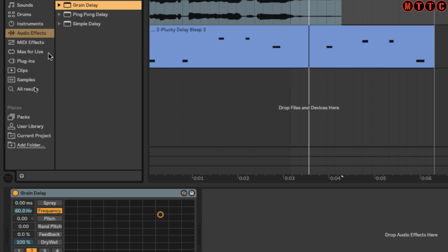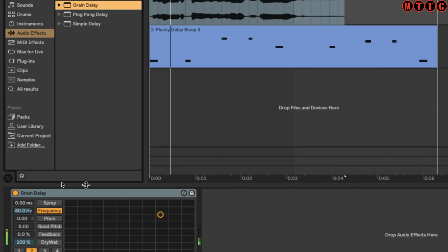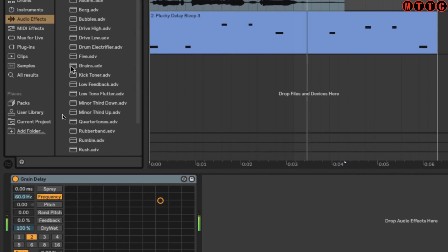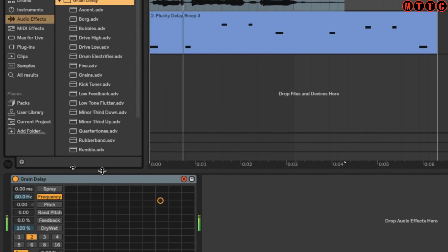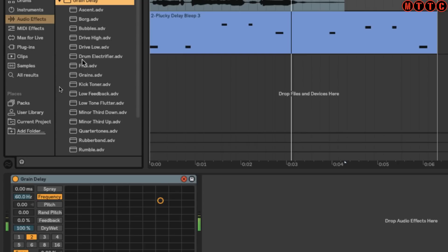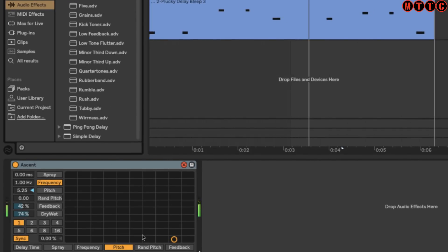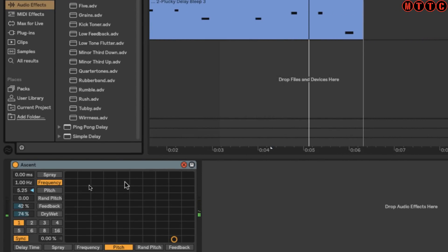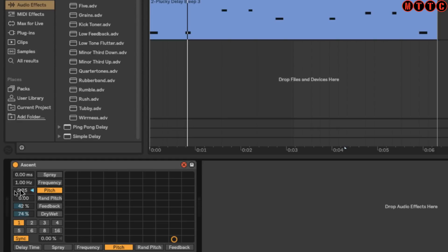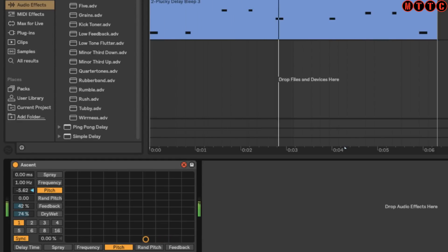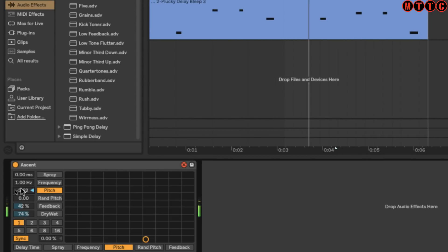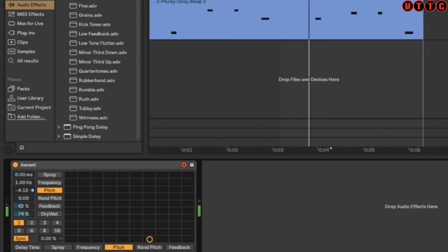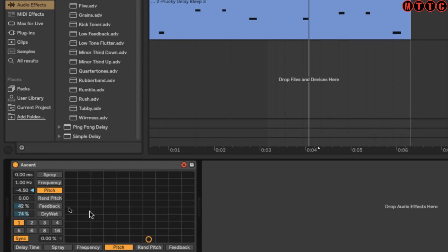Let's try the Grain Delay. Straight out the box there's nothing going on, so let's adjust some parameters. What's interesting is you've got quite a few different parameters you can adjust within this Grain Delay. For example, we can mess with the pitch right here. That's interesting - being able to adjust that and maybe even automate it on occasion.